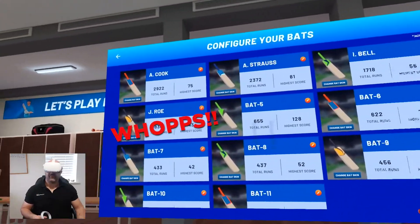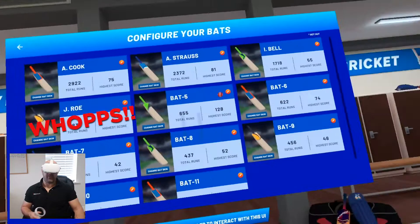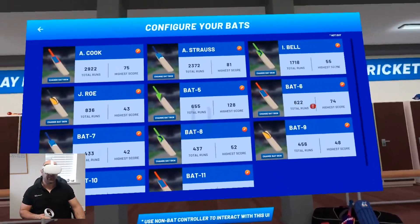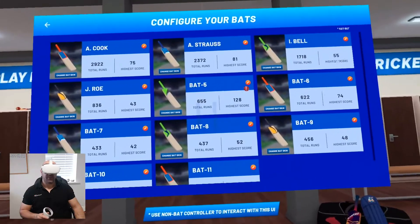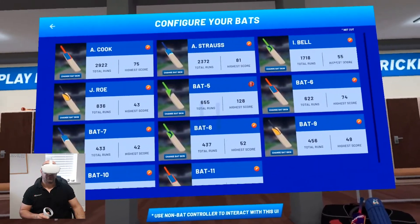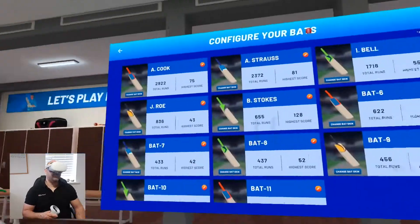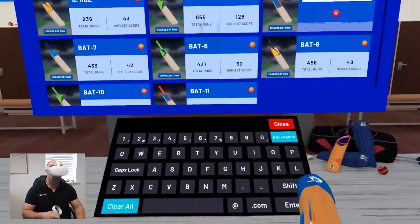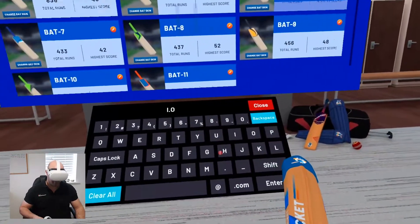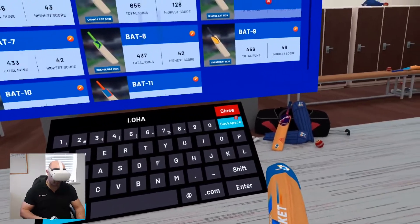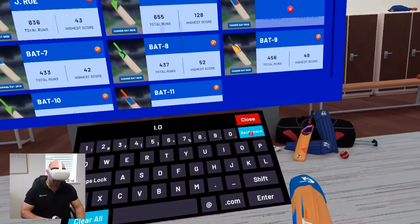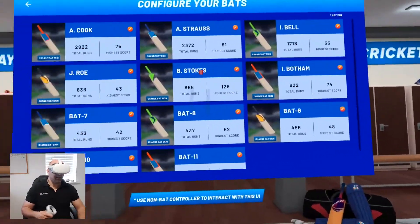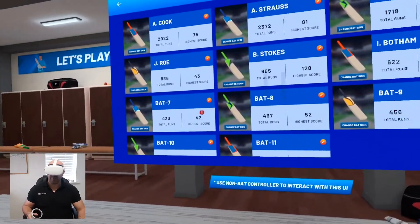In at number 5 — I can't remember who I had at number 5. I think it was Kevin Pietersen, but I changed my mind to Stokes, so I will go with Stokes. Number 6 is Ian Botham — if you get a chance to read Ian Botham's autobiography, I recommend it. I'm going to skip ahead a little bit now because you don't really want to watch me keep typing all the names in, so I will skip ahead and get to number 11.